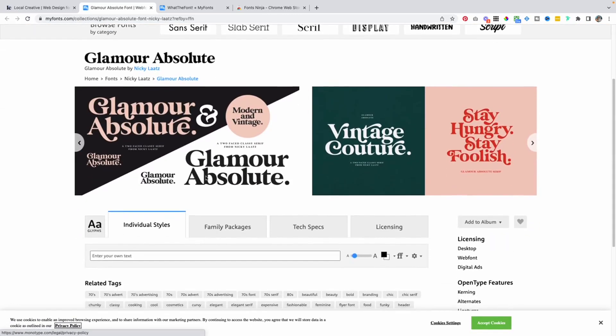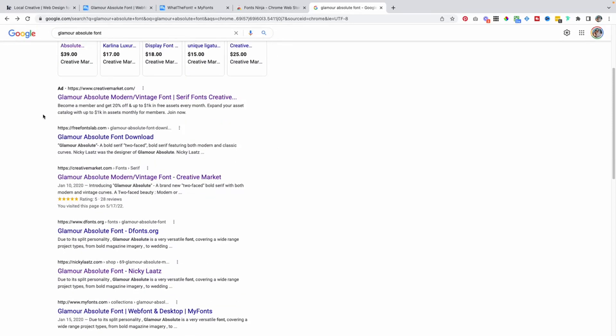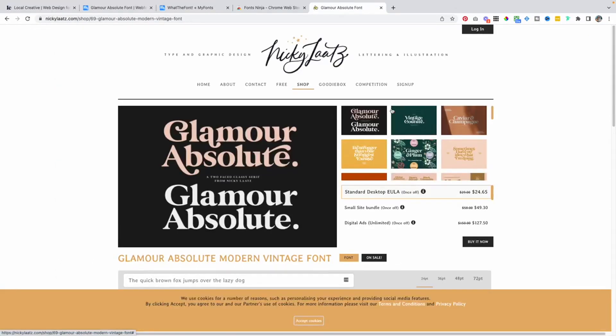Always remember that when you're purchasing a custom font it was likely designed by a small business owner like you and me, so it's important to try to buy the font from the creator directly. Instead of buying from whatever site Fonts Ninja suggests, I like to Google the font, find the creator, see if they have their own website, and buy directly from them — that way fewer fees are taken out and the creator keeps more of that income. I typed 'glamour absolute font' into Google and found that one listing appears to be the creator's personal website where the font is even less expensive than on other online marketplaces.